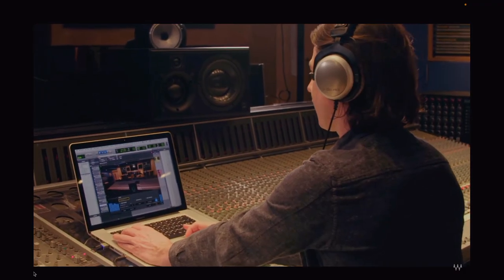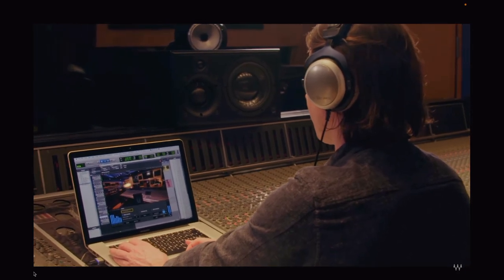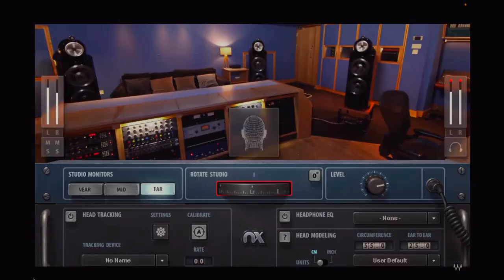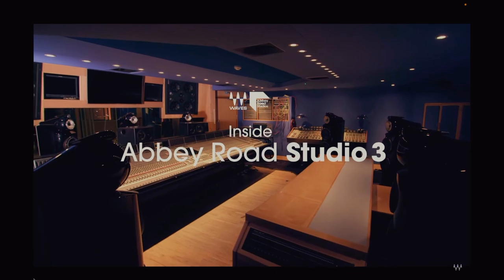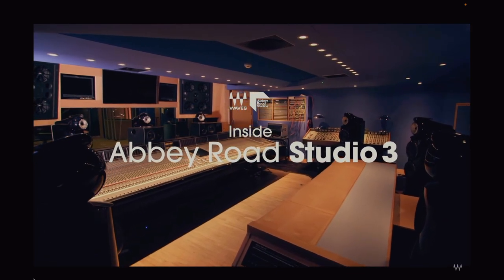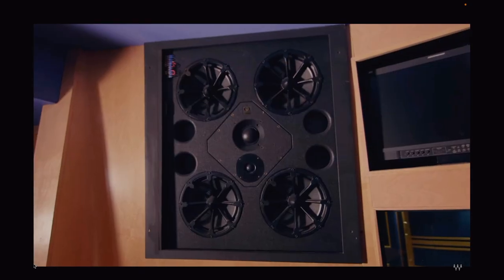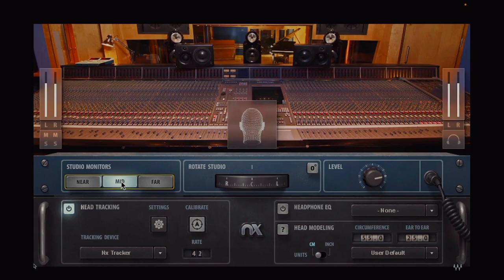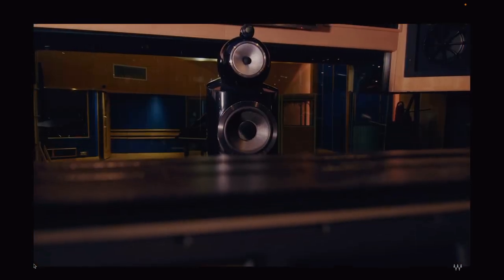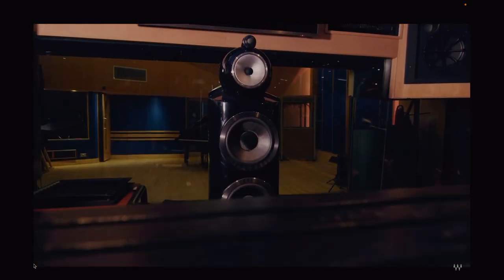Have you ever tried one of these plugins that you put on your master bus that simulates the sound of speakers but on headphones? There's one from Waves that simulates the sound of the control room of Abbey Road Studio 3, so it sounds like you're actually mixing in there. I personally don't use these kind of plug-ins,